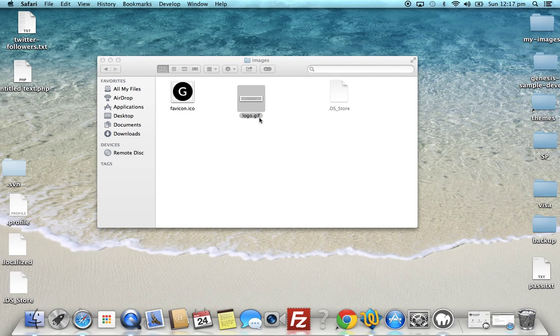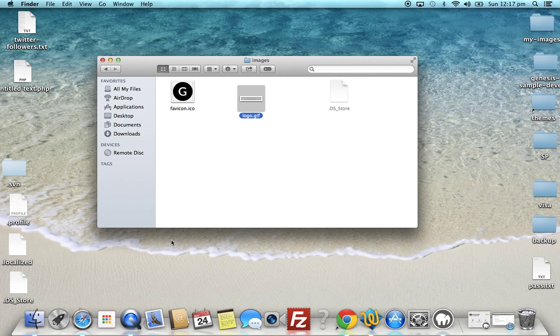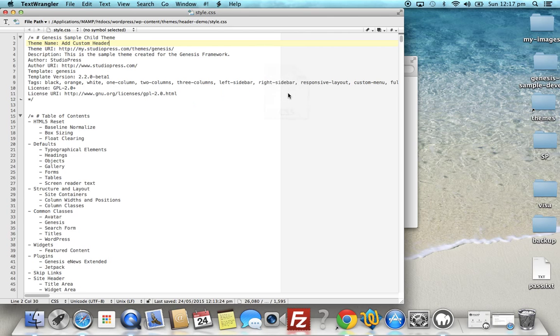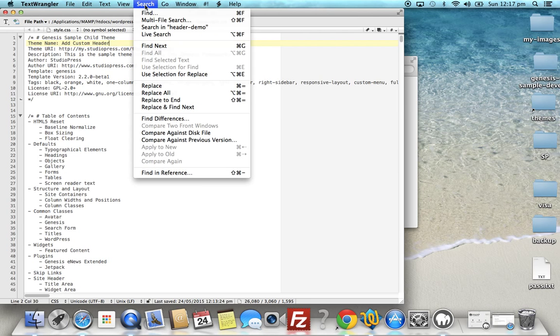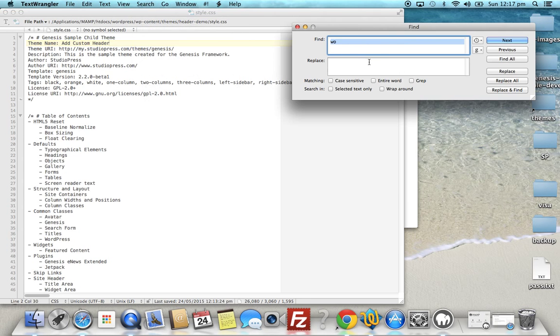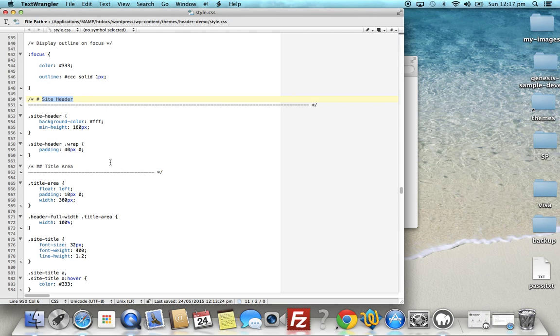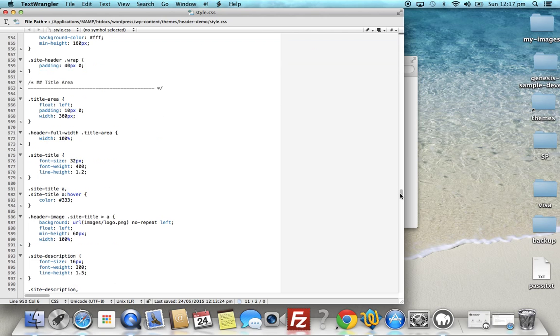So let's just have a look in the child theme stylesheet and have a look at the code which is already included. We'll search for site header and scroll down here a little bit. Logo.png - we'll just change that to gif.